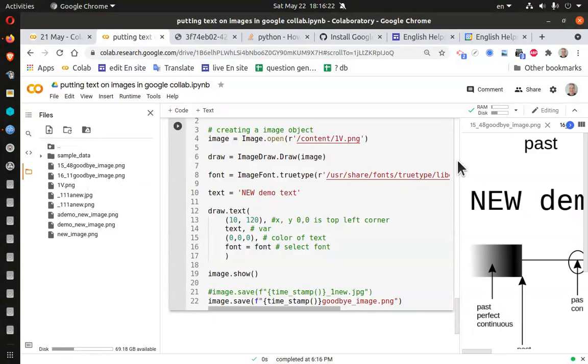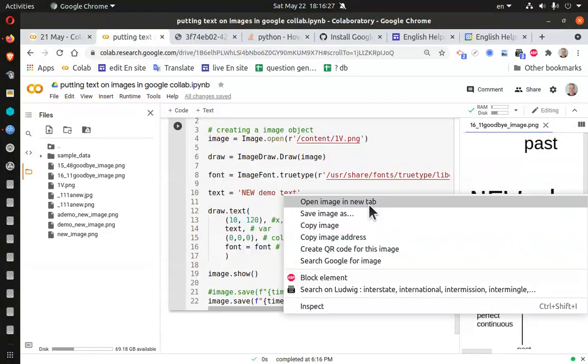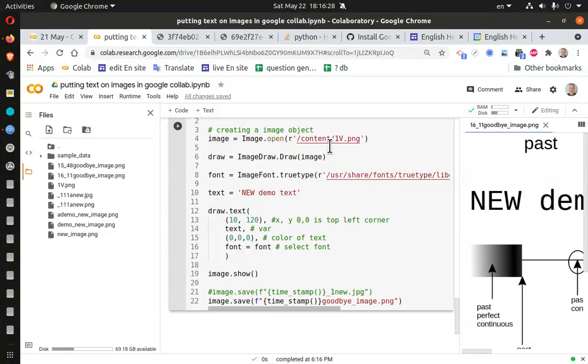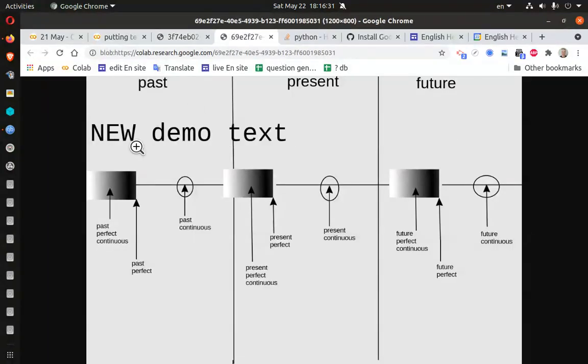1611. Double click. Close that one. And here is my new demo text.